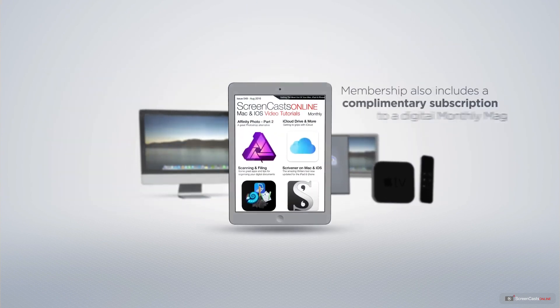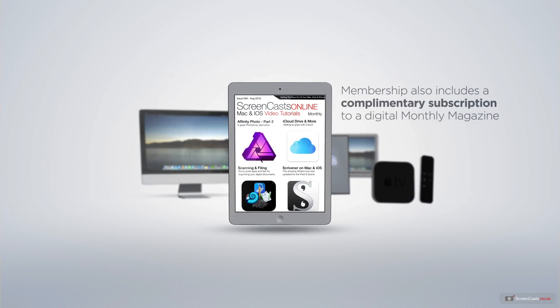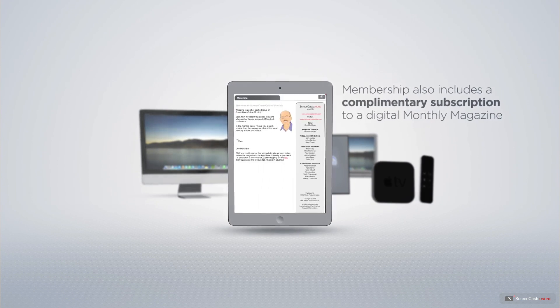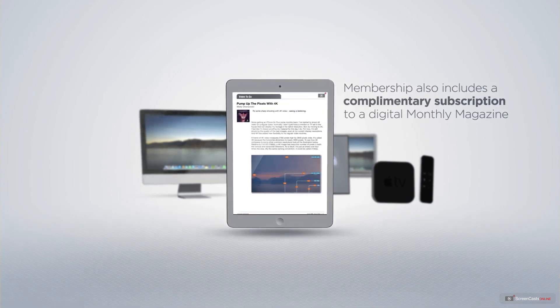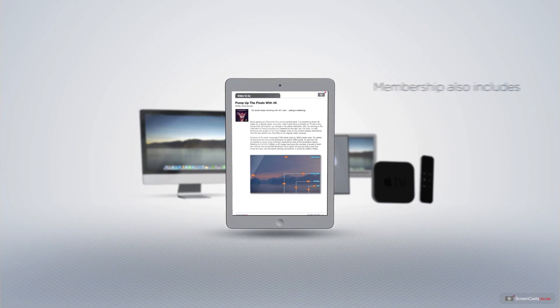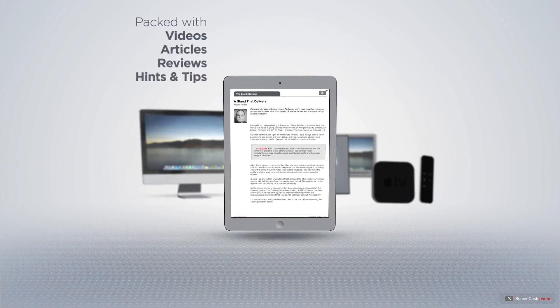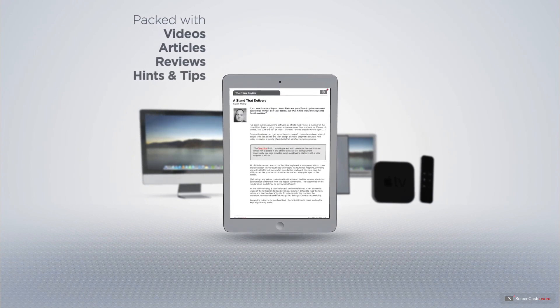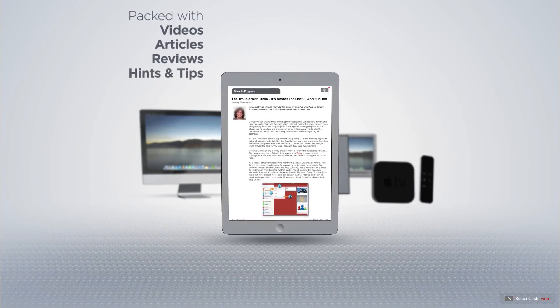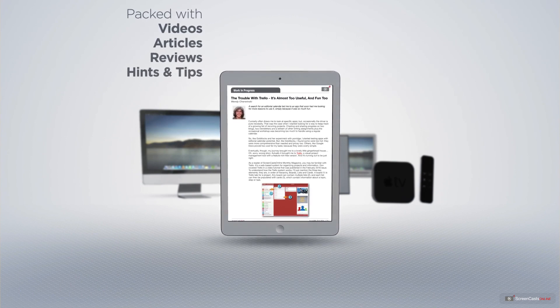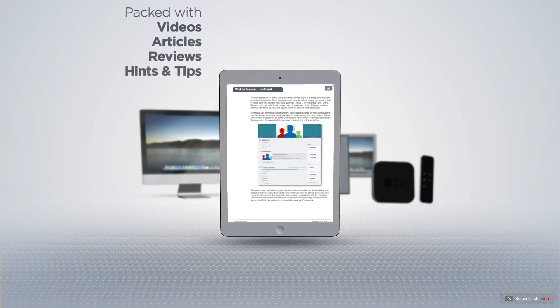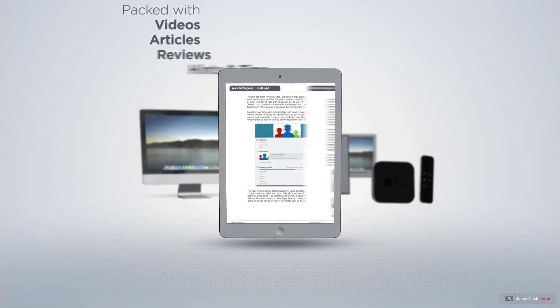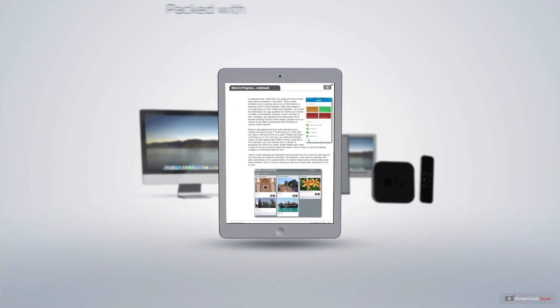Membership also includes a complimentary subscription to the Digital ScreenCastsOnline monthly magazine, published each month and packed with videos, articles, reviews, as well as hints and tips covering all aspects of the Mac, iPad, iPhone, and all of the other fantastic Apple products.